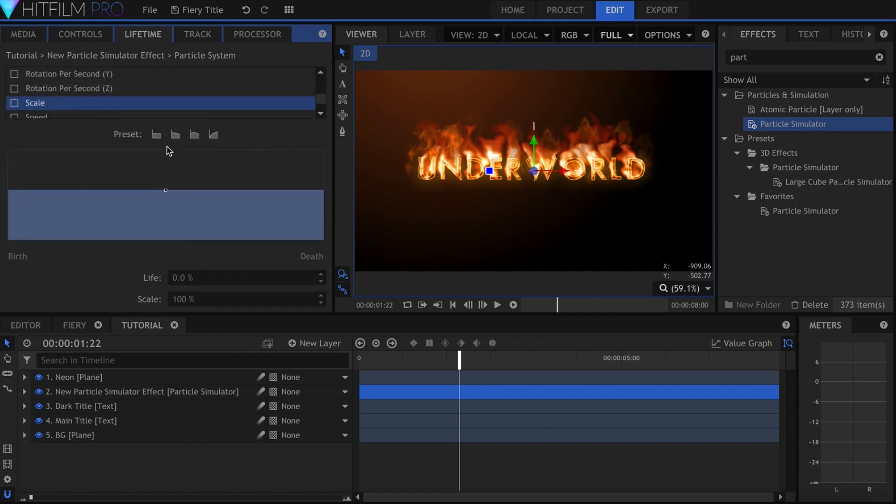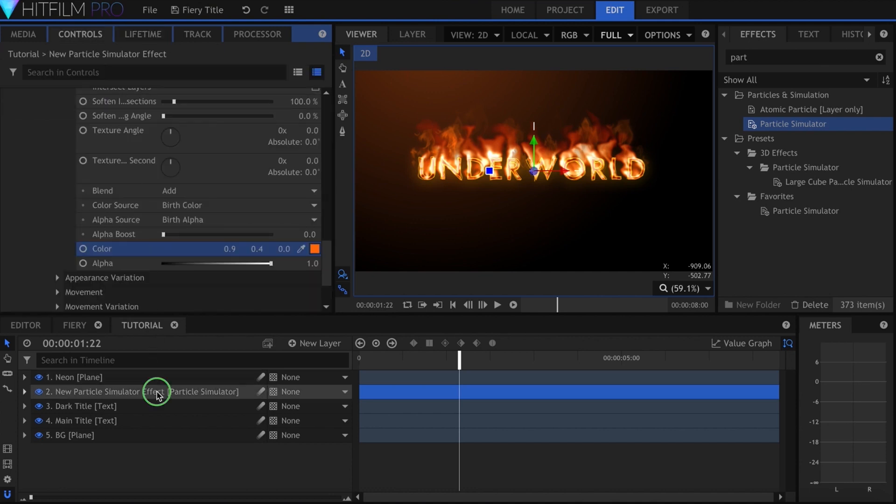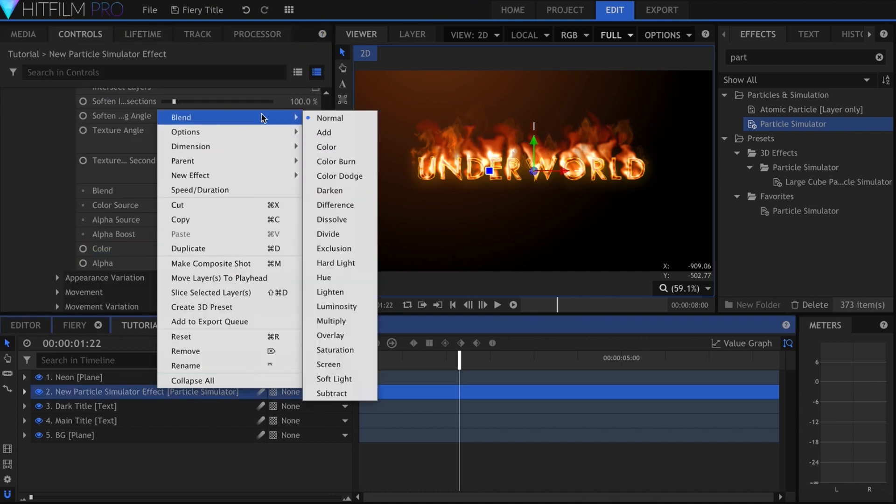I'll come to the scale property and click this left preset to add two points to the timeline. Select the first point, which represents particles at their birth, and set the scale to 20%. I'll click the end point and change the scale to 140%.